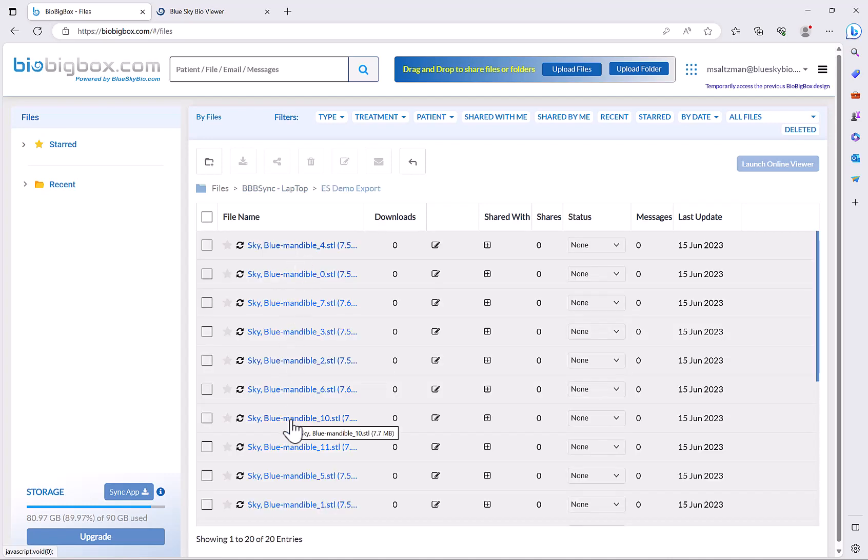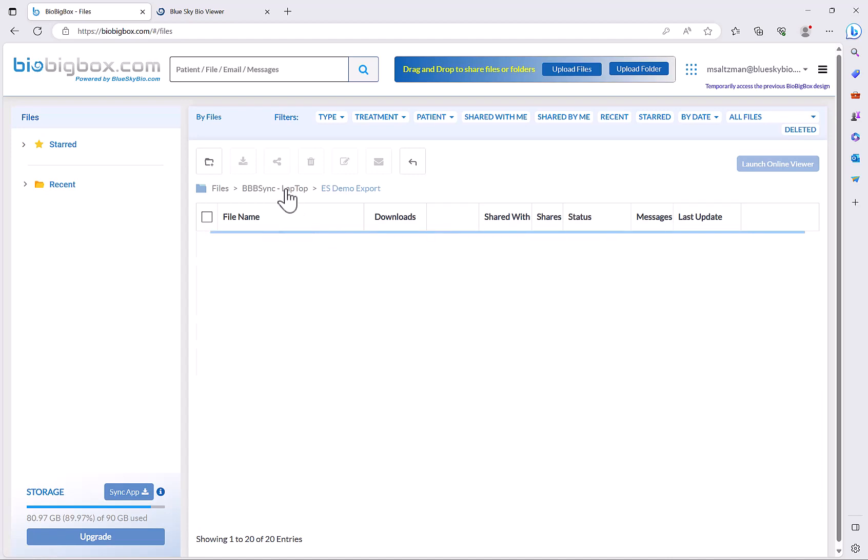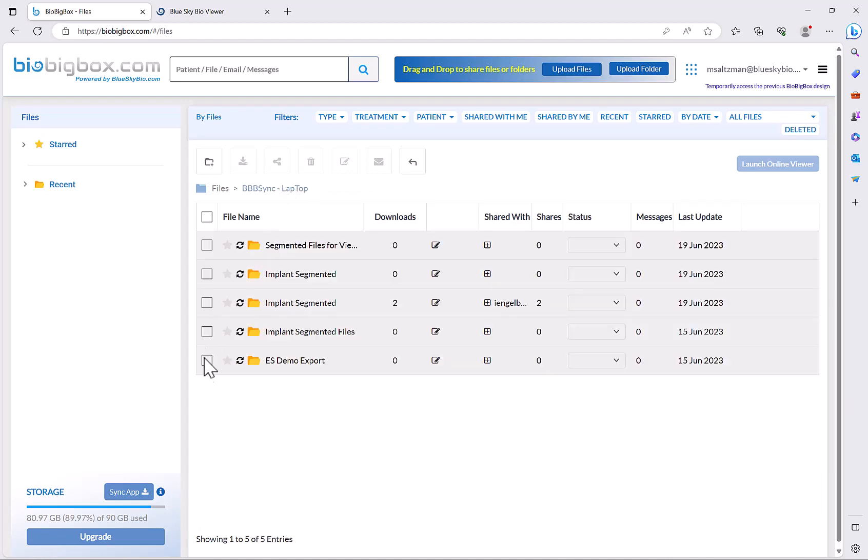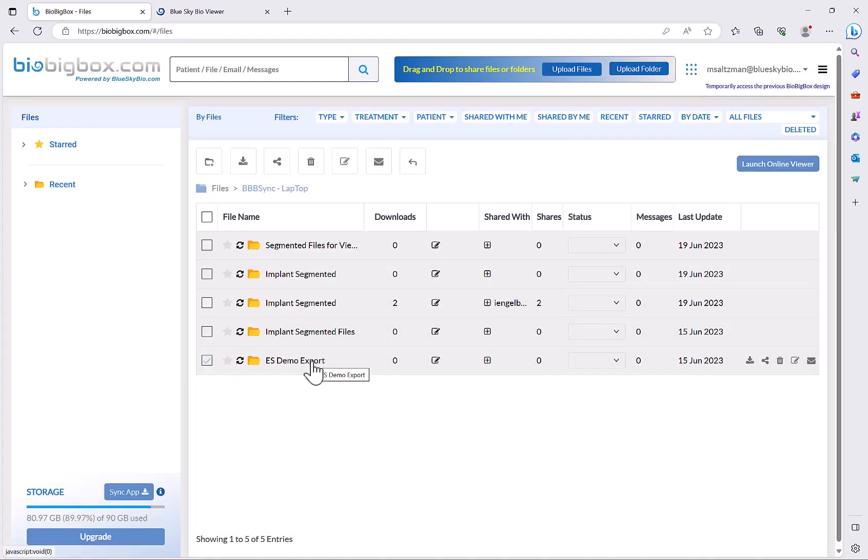upload the relevant files, and then simply check the checkbox for the folder containing the files and then click launch online viewer.